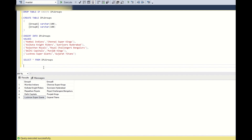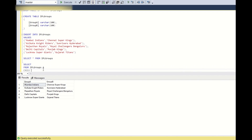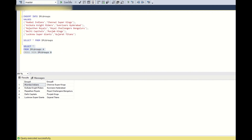This is the DML script — you will have it in the description as usual. First, with the Group A logic, let us map Group A teams with each other. We do: SELECT FROM ipl_groups A CROSS JOIN ipl_groups B. Let us see what happens when we run a cross join.